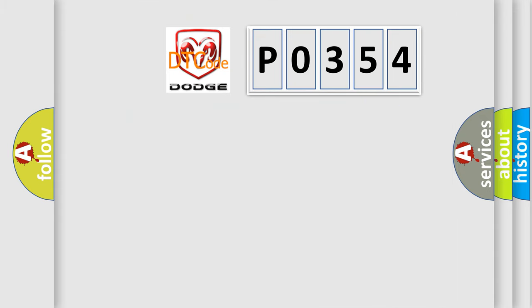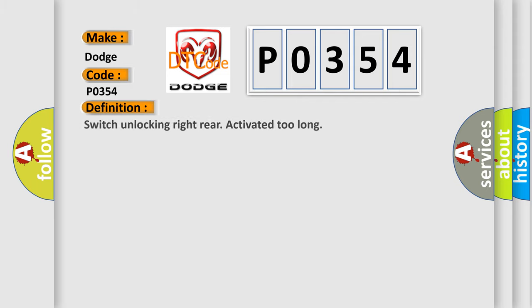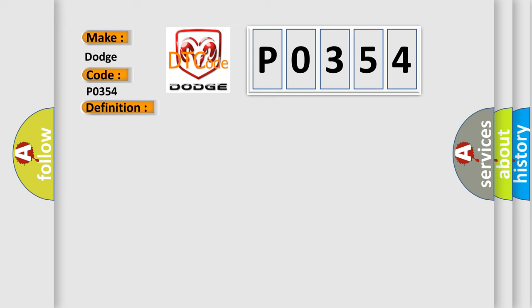So what does the diagnostic trouble code P0354 interpret specifically for Dodge car manufacturers? The basic definition is: switch unlocking right rear activated too long. And now this is a short description of this DTC code.